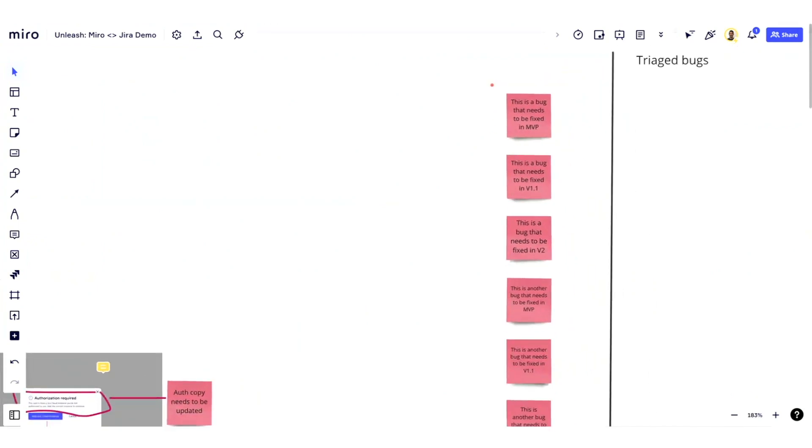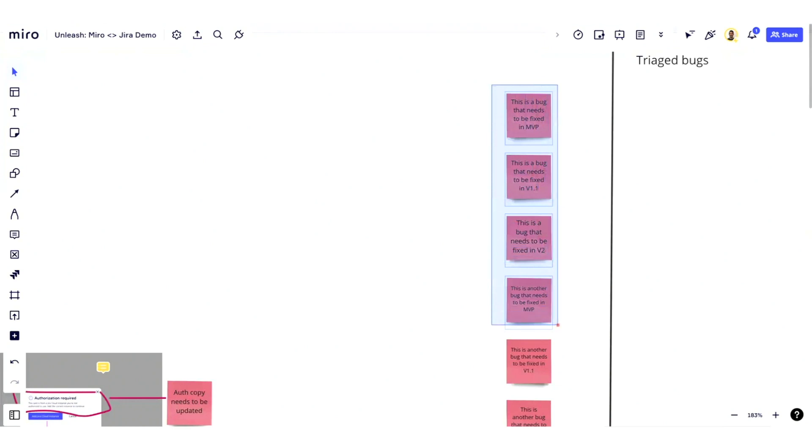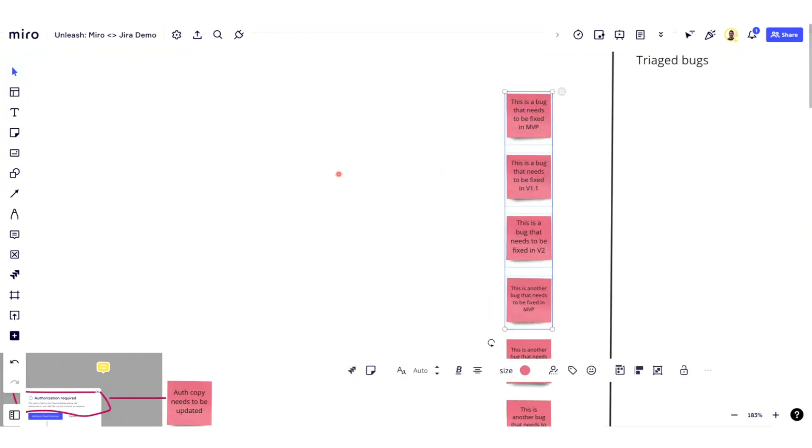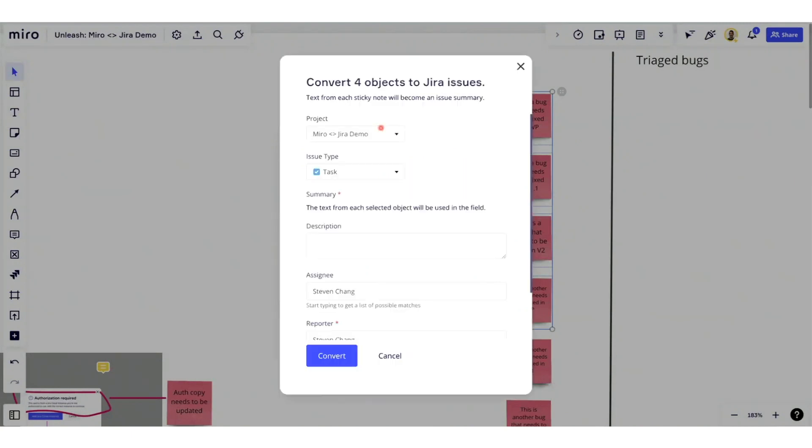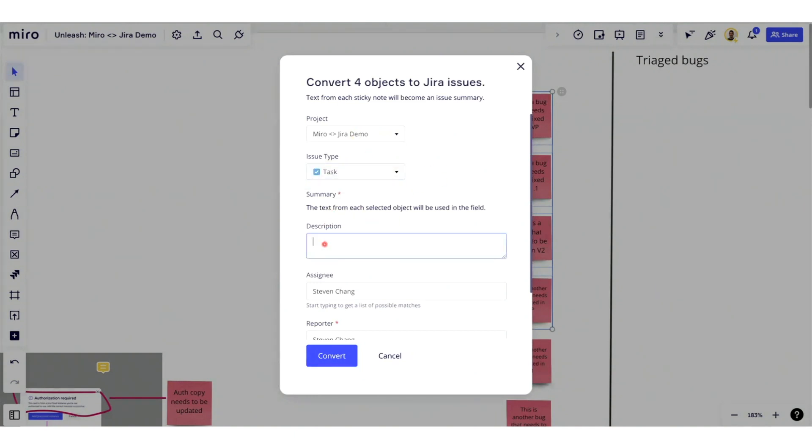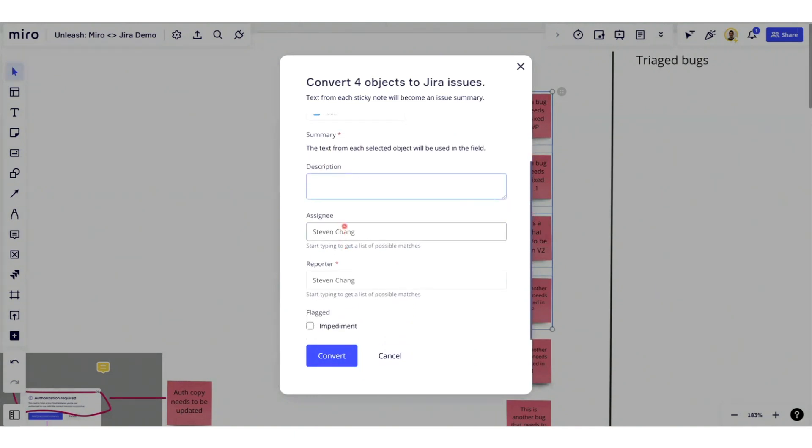As a team, you can easily select these sticky notes and quickly click a Jira button here that will open up a modal, and I can actually choose the specific Jira inputs of my Jira issues. I could choose the issue type, for example. I can add descriptions to this, choose assignees, etc. And once I actually click convert, this will send these issues directly over into Jira.